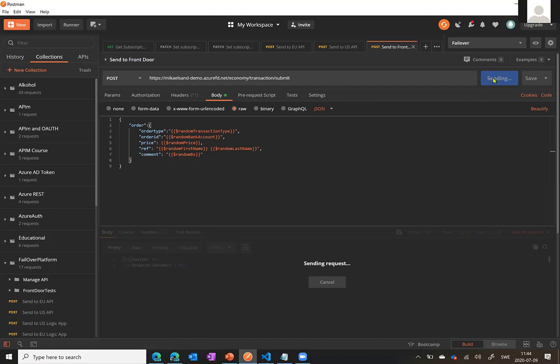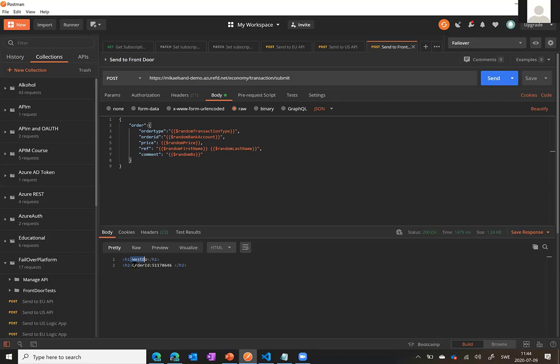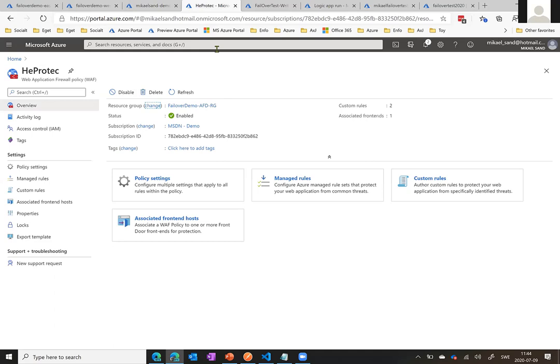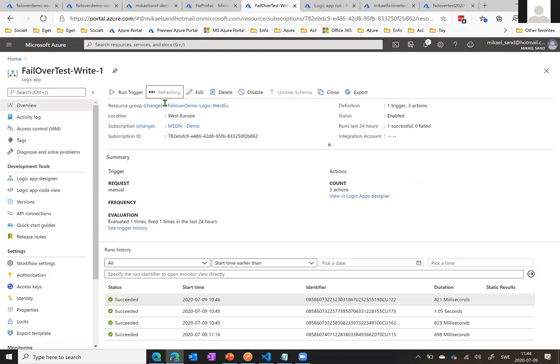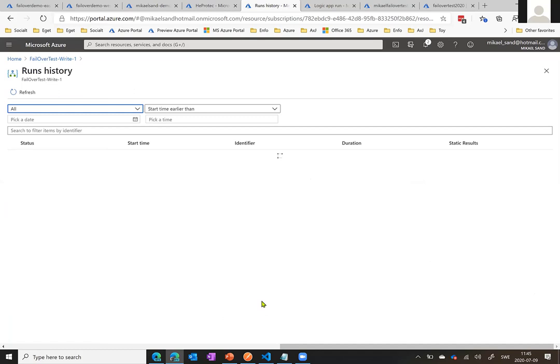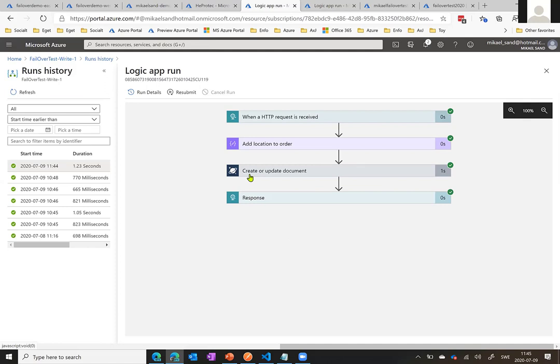Let's go back and see if it updated. Now it says West Europe, which means that everything is now being handled by the West Europe instance instead. Let's check that out. This is my Western Europe logic app — you can see the location is Western Europe. I click refresh and we have 11:44, which was right about now. You can see it took some time, but it was able to write to the Cosmos DB, which is not the hard part.